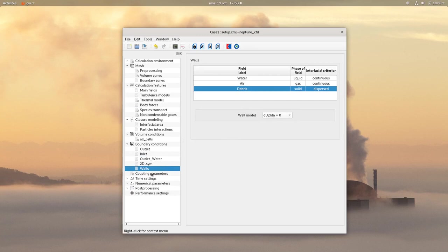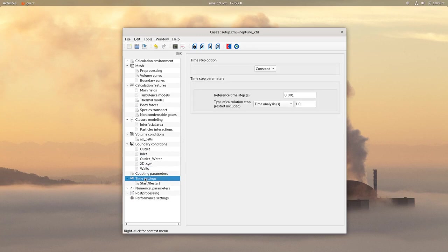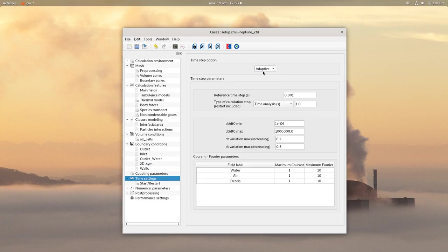Then click on time settings and choose an adaptive time step with a time analysis of 50 seconds.